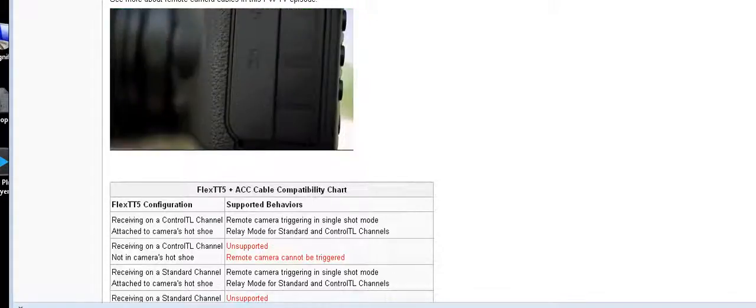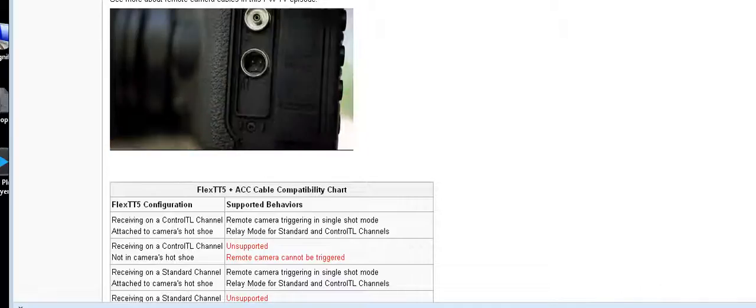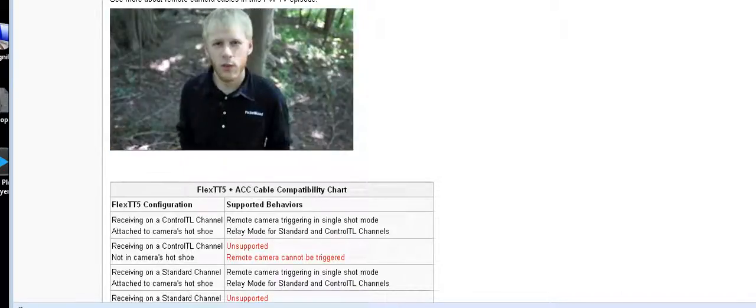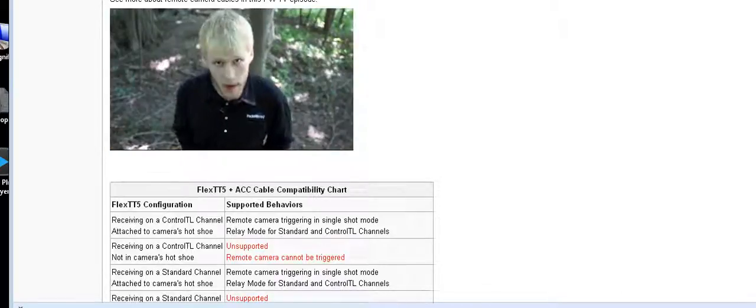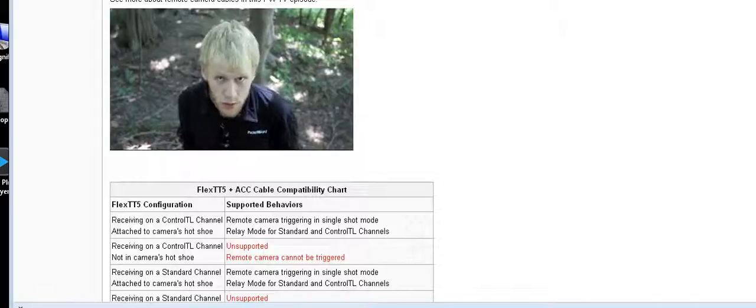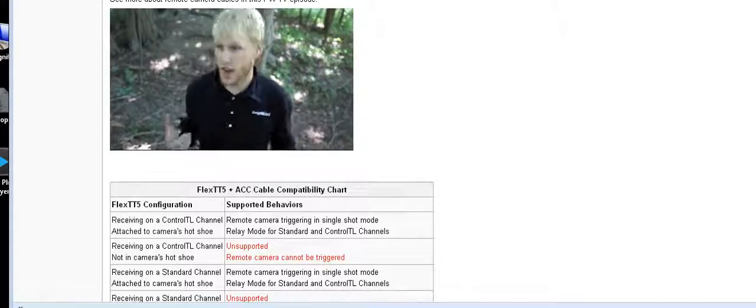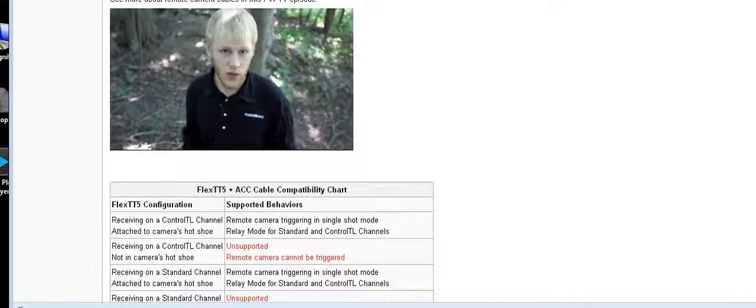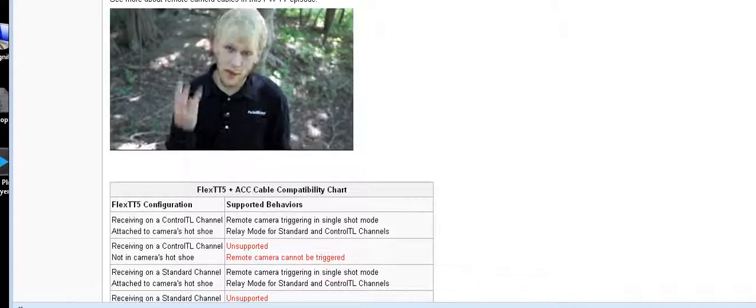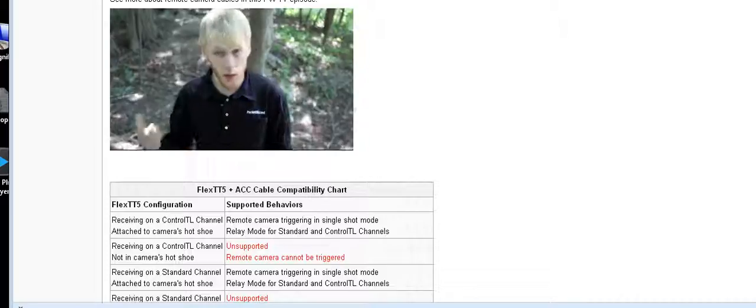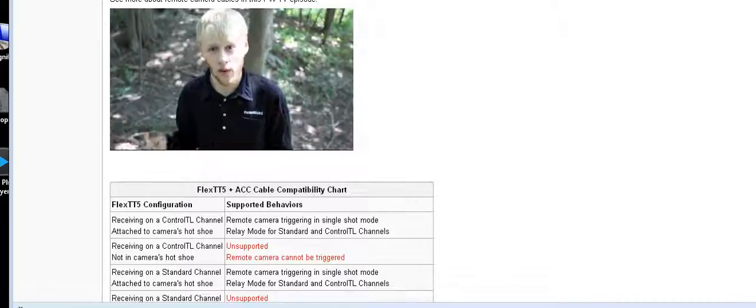Here's a 7D. Notice how it has a very different remote camera port than the Rebel. Say you're shooting with Flex TT5. What cable do you use? Different cameras have different remote ports. We make three different kinds of cables for each one of those remote ports. How do you choose?